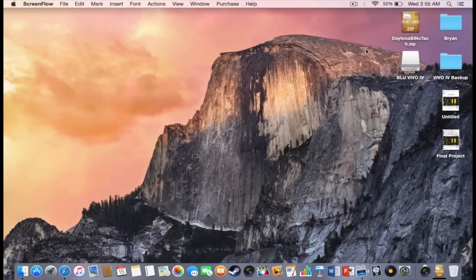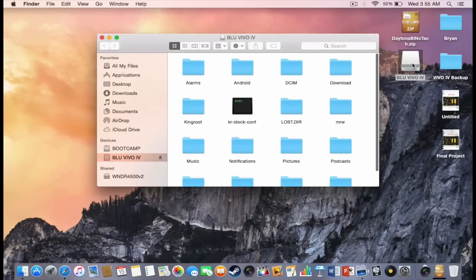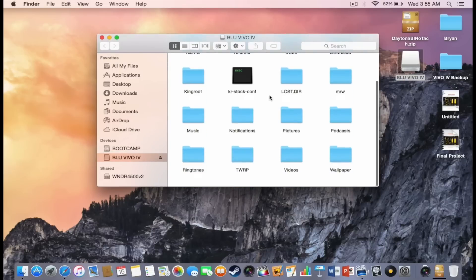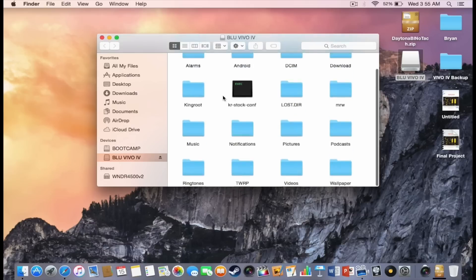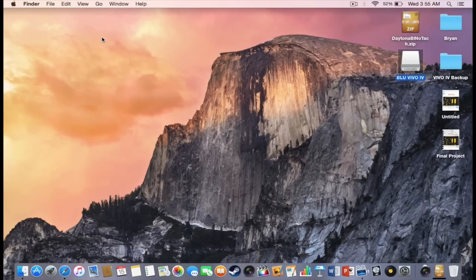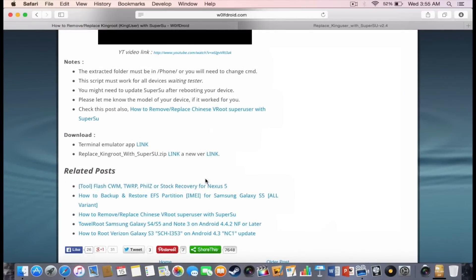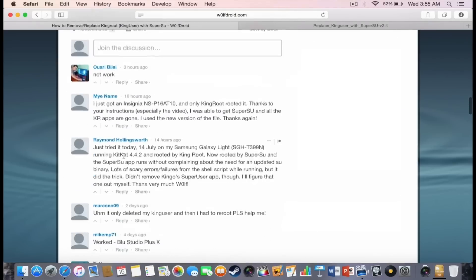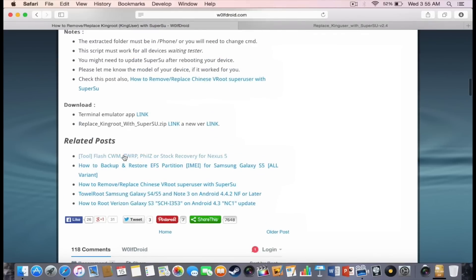Okay guys, before you get started on the computer, you're going to have to plug your Vivo4 and you want to make sure that you're on the folder, on the main memory of your phone. So now you're going to go to this link, it's going to be in the description and you're going to download the second link.